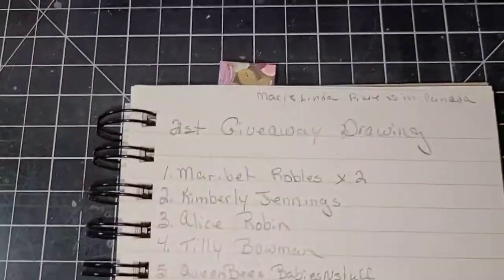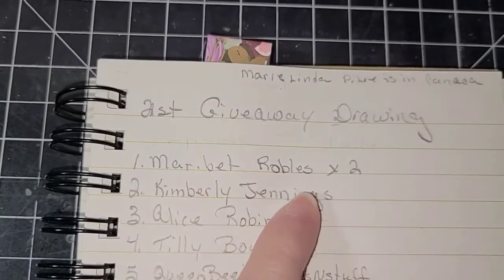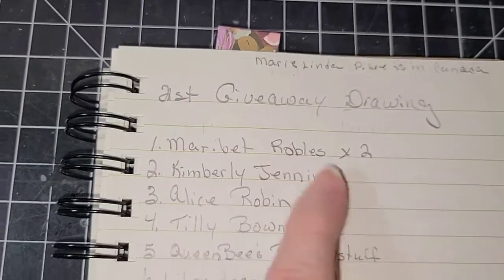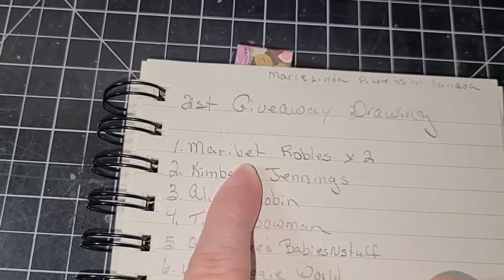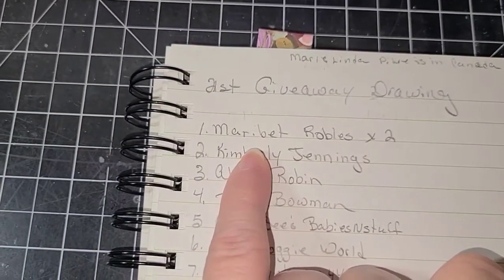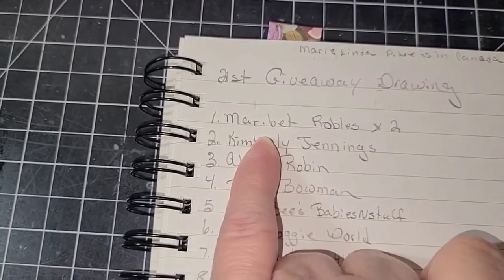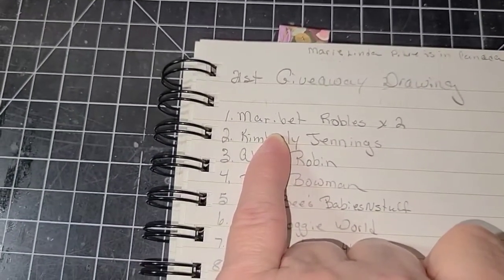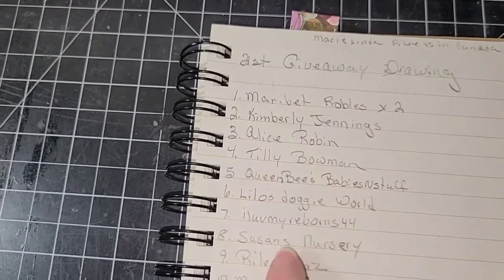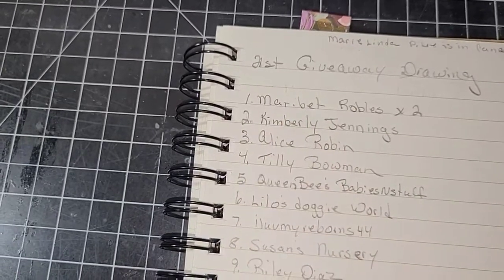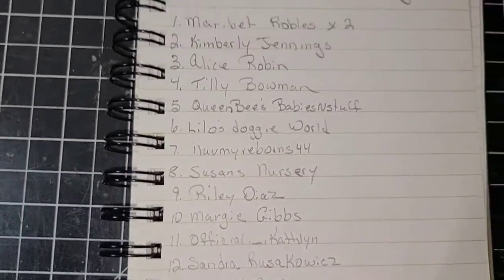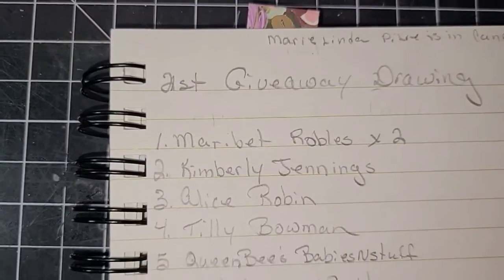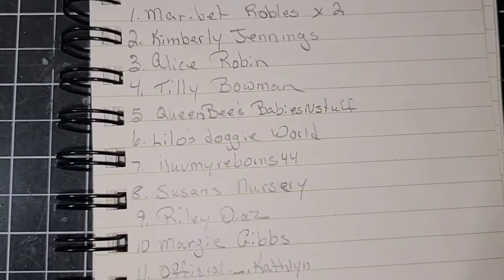If you can see right here, I want to explain this one. Maribet Robles times two. I missed her name on the last set of drawing, the first drawing that we had. I missed putting her name down in the list. So just like I told you here, if I missed your name, I will put you two times in the third drawing. So I put the times two there so I would know to put her name. I went ahead and put her name down and I would know to put her name down again when she actually made a suggestion.